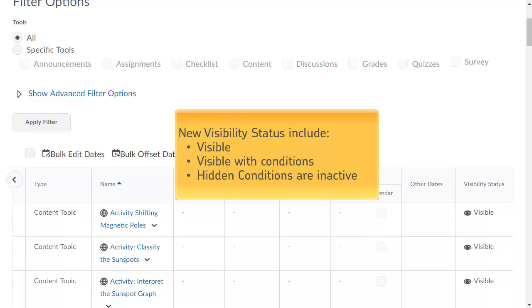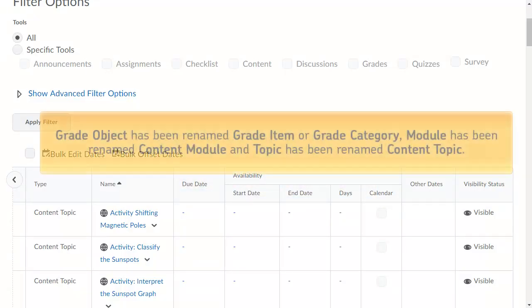The Status column has been renamed Visibility Status, and new statuses have been included: Visible, Visible With Conditions, and Hidden Conditions are inactive.